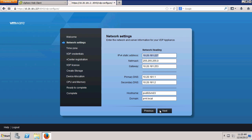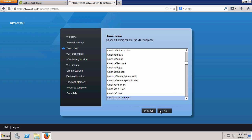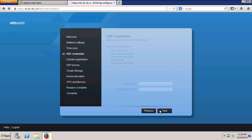Before the virtual appliance was deployed, we created a DNS host record for the appliance. VDP queries DNS to pre-populate the information in network settings. We verify the information is correct and click Next. We keep the default time zone and click Next.